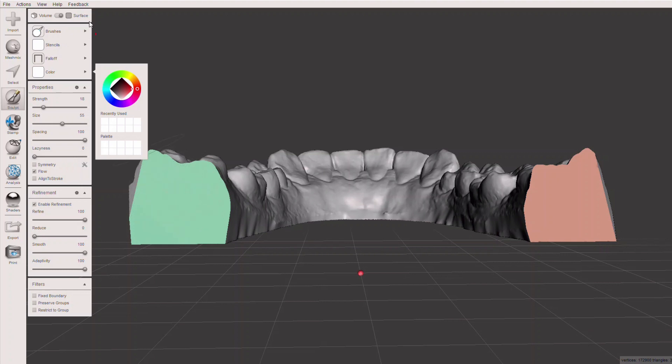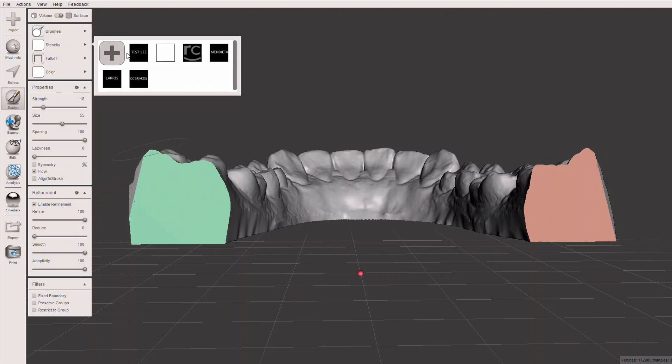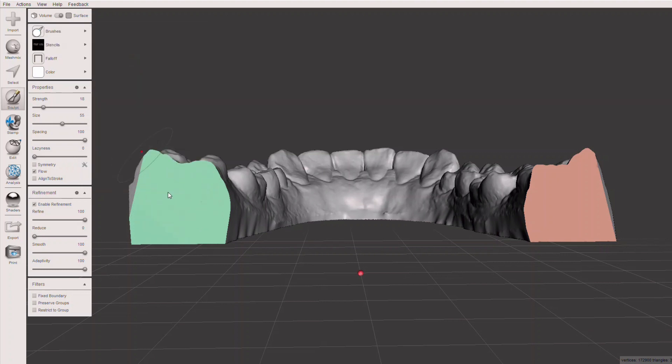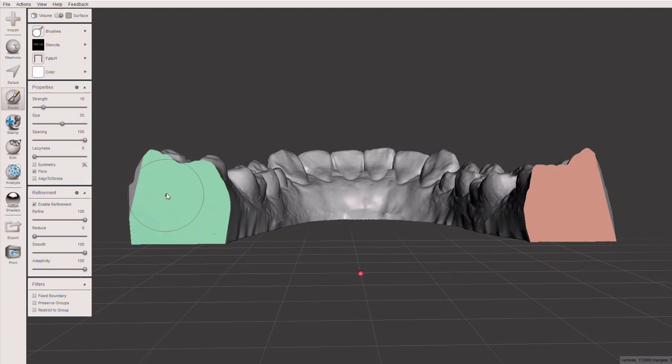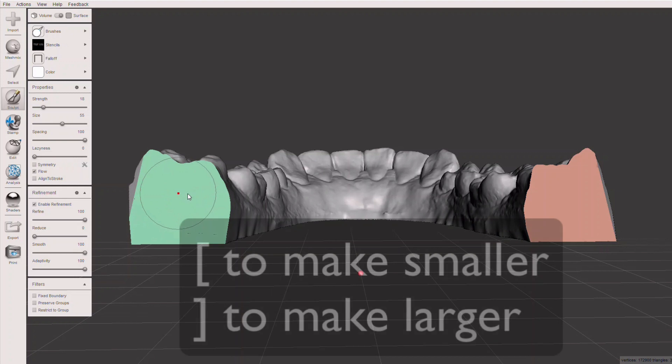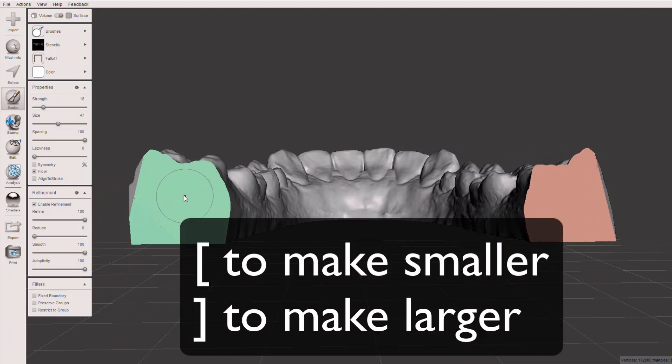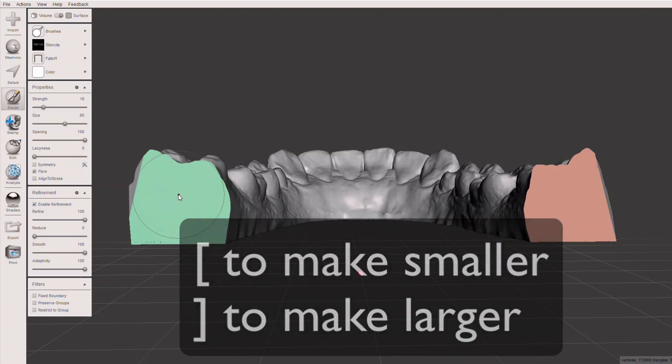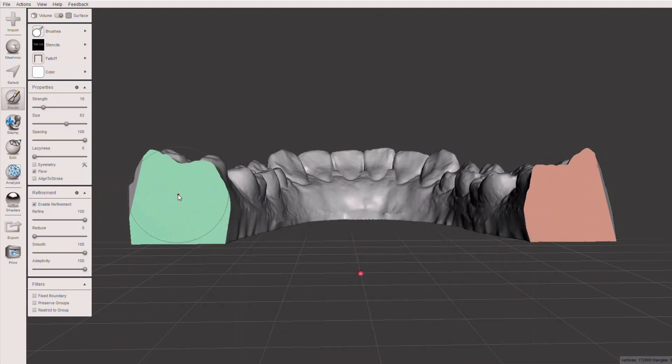Once you do that, you identify that flat surface, we've chosen the stencil we want, we're on test one two three. Now you change the size. The size is right here. You can manually change it, or you can use the left or right brackets to go smaller or larger with your size. Then when you're ready, if you just press the left click key, you will get a debossed version of whatever you wanted to print on there.